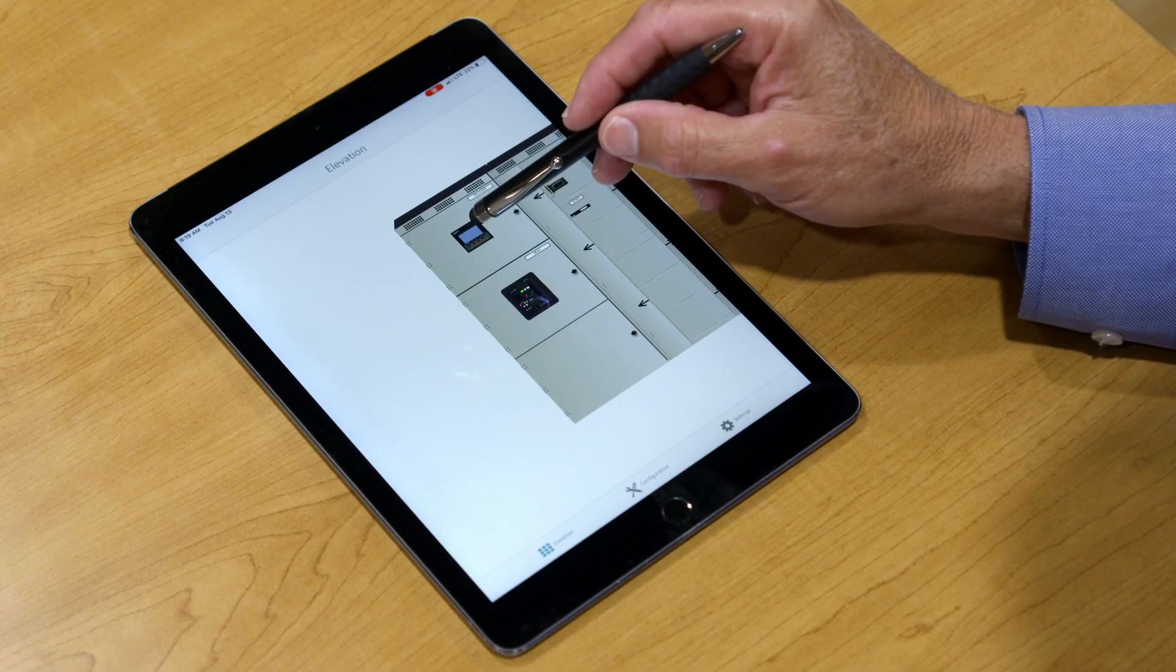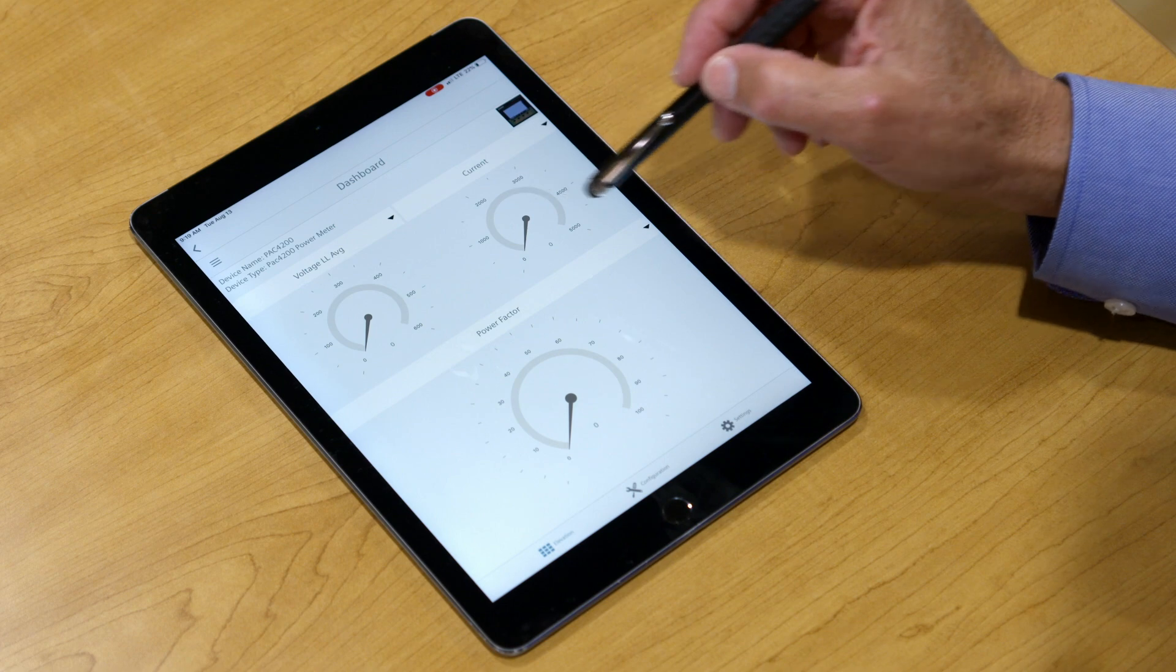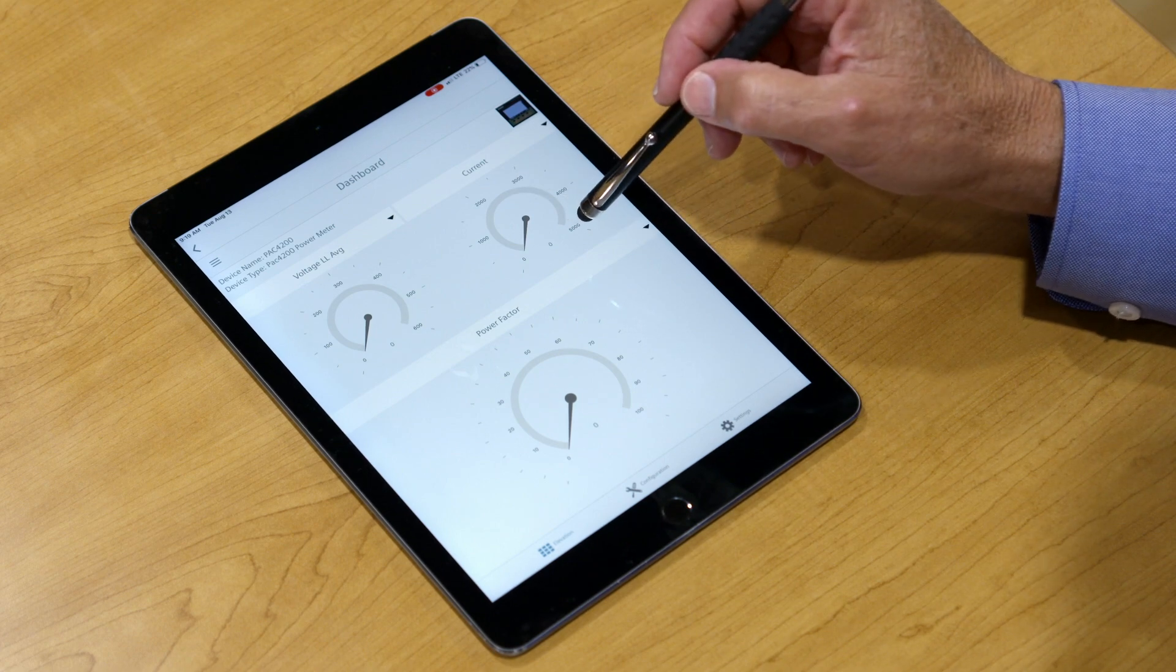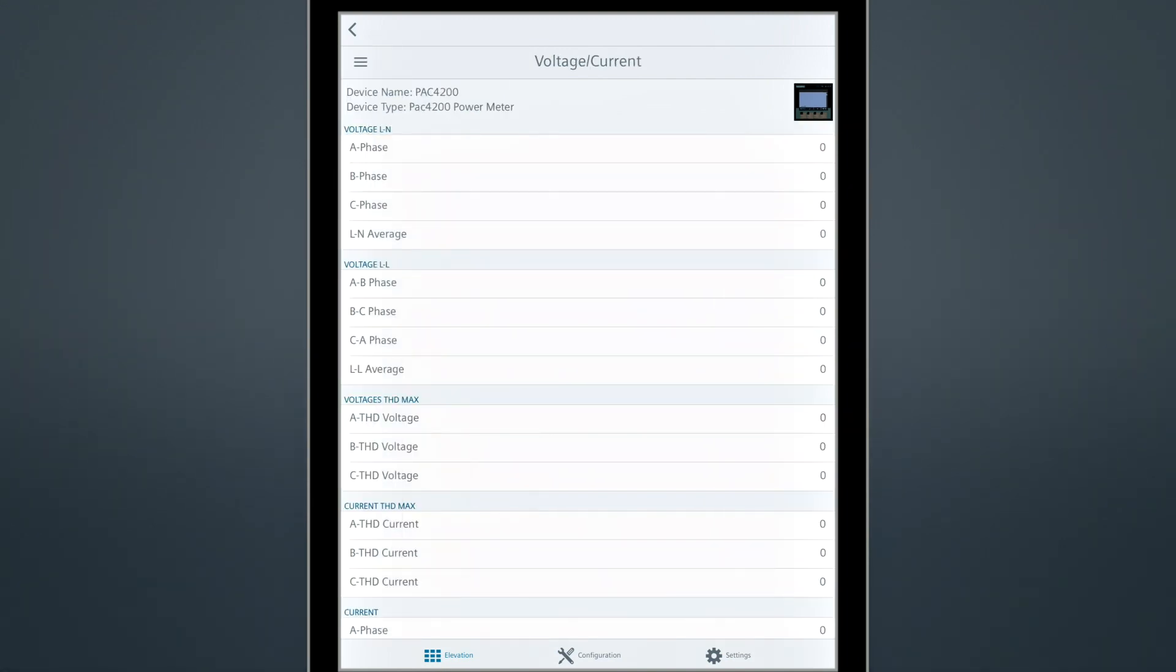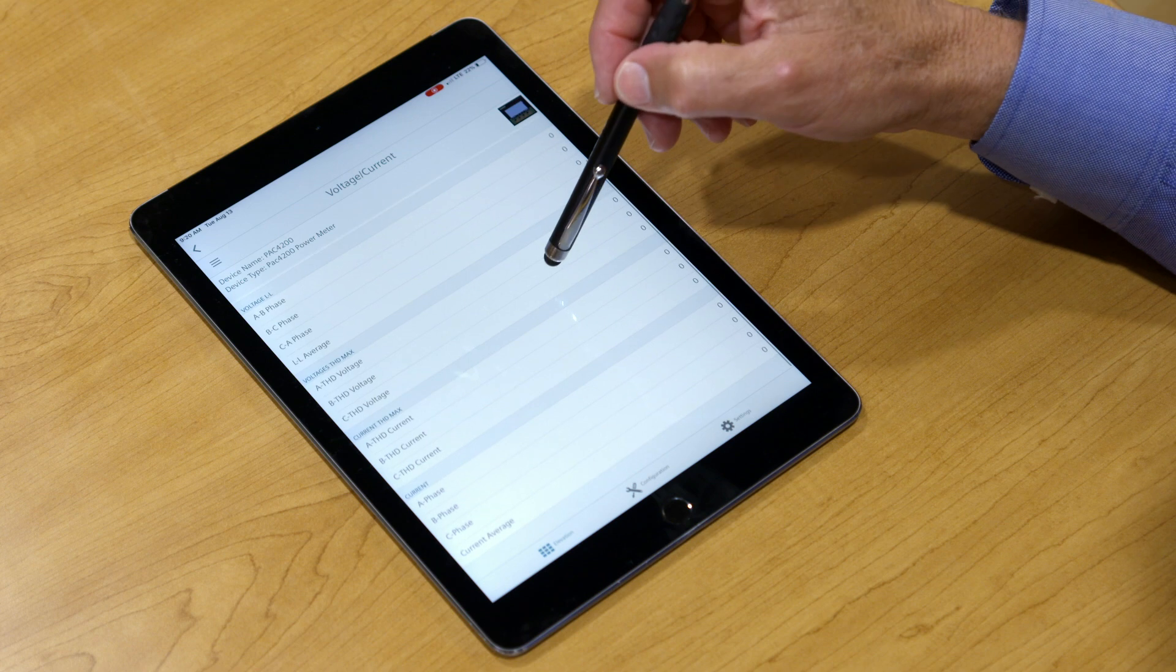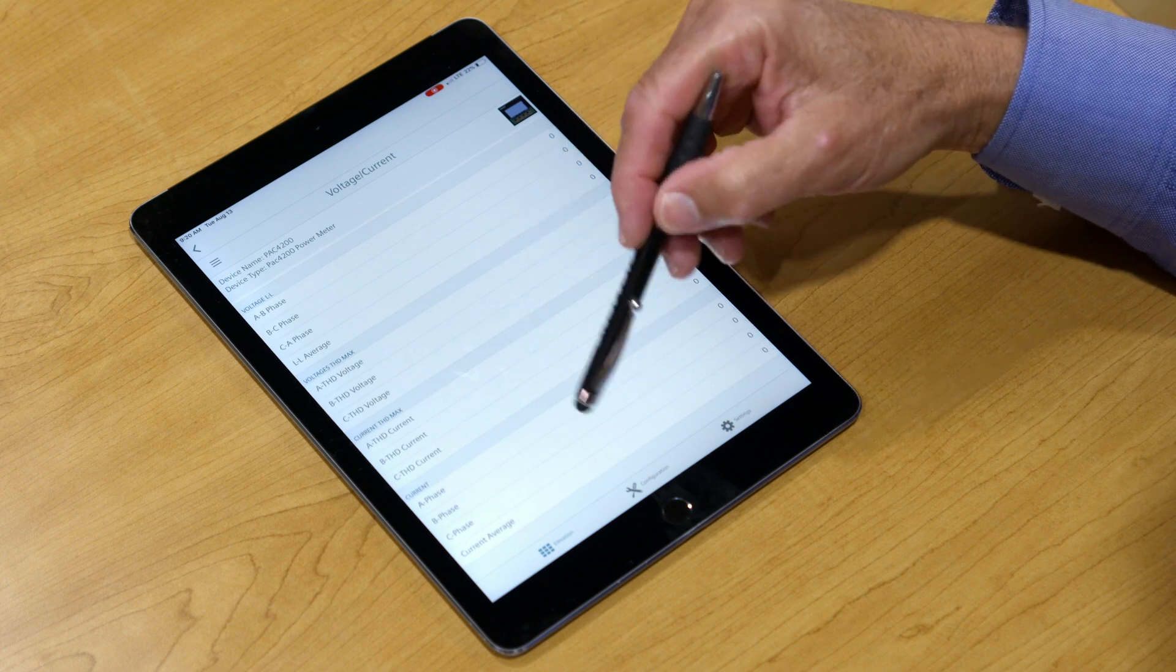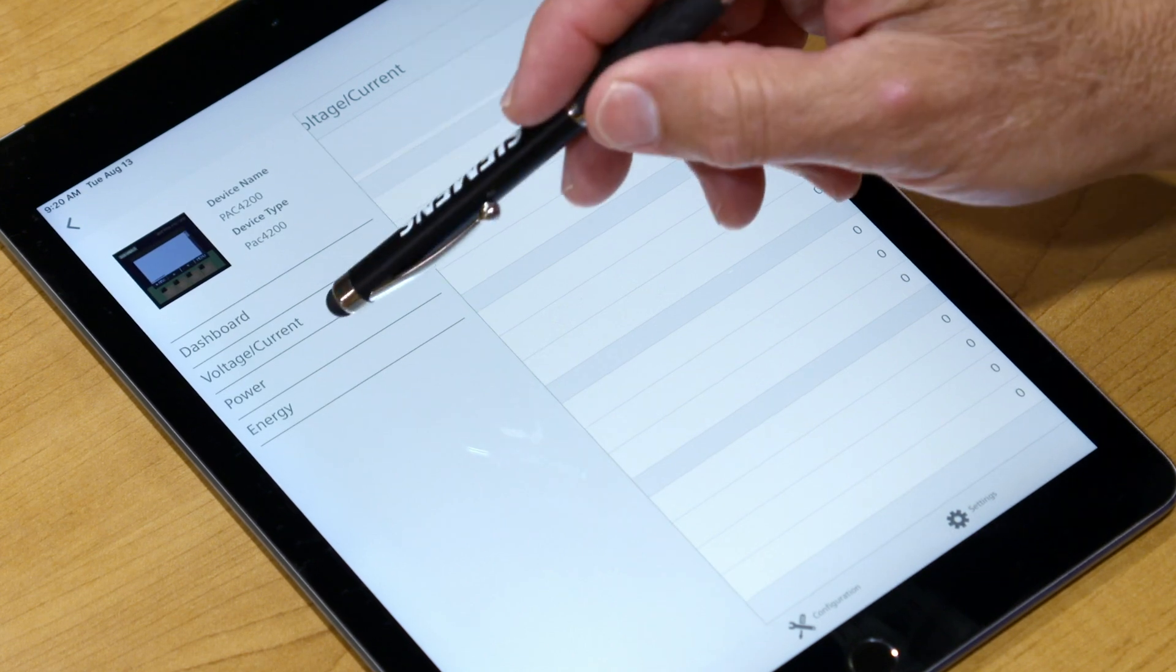To view details about a digital meter, touch the digital meter icon on the elevation view. The dashboard screen is the home screen for the digital meter. You can customize this screen to show only the information you'll use most often related to the digital meter. To view other screens with detailed information on the digital meter, select this hamburger icon and choose the screens you want to view.